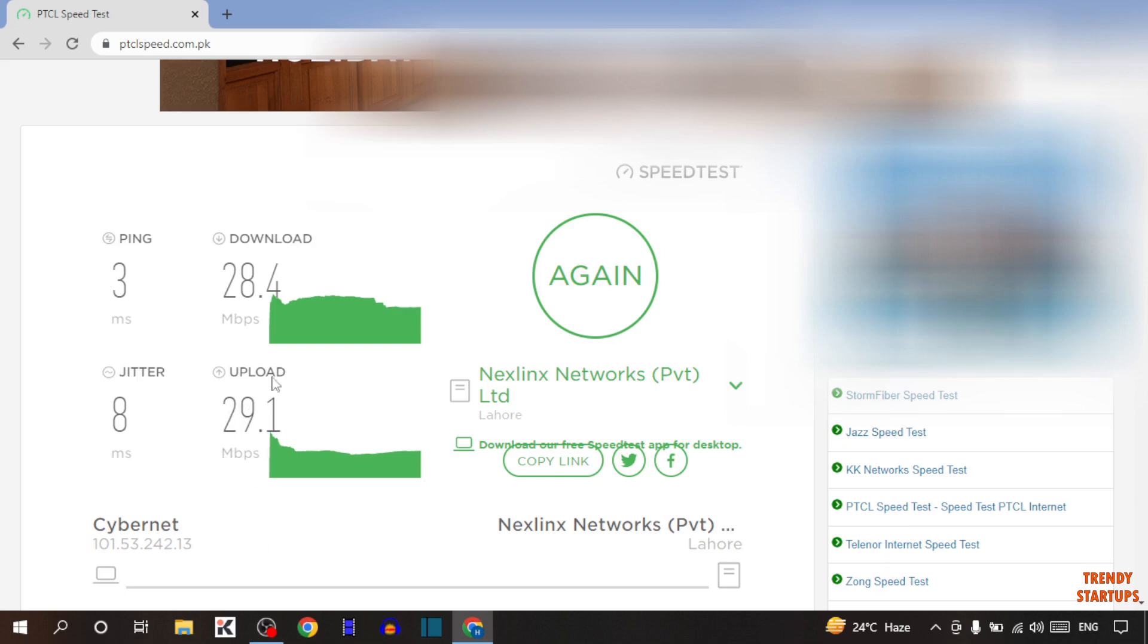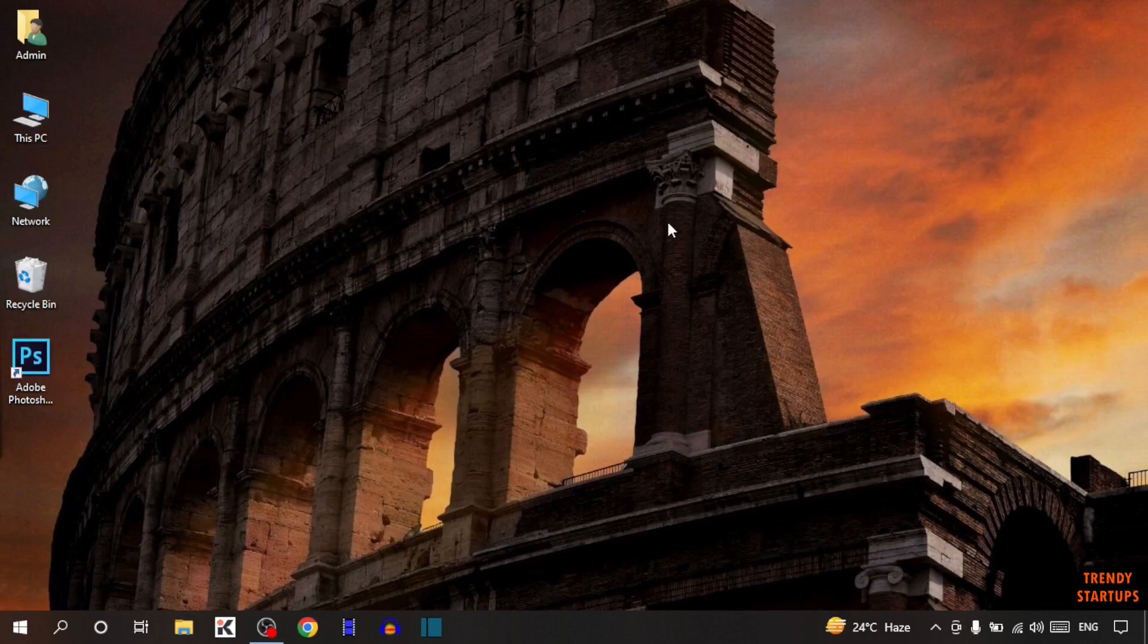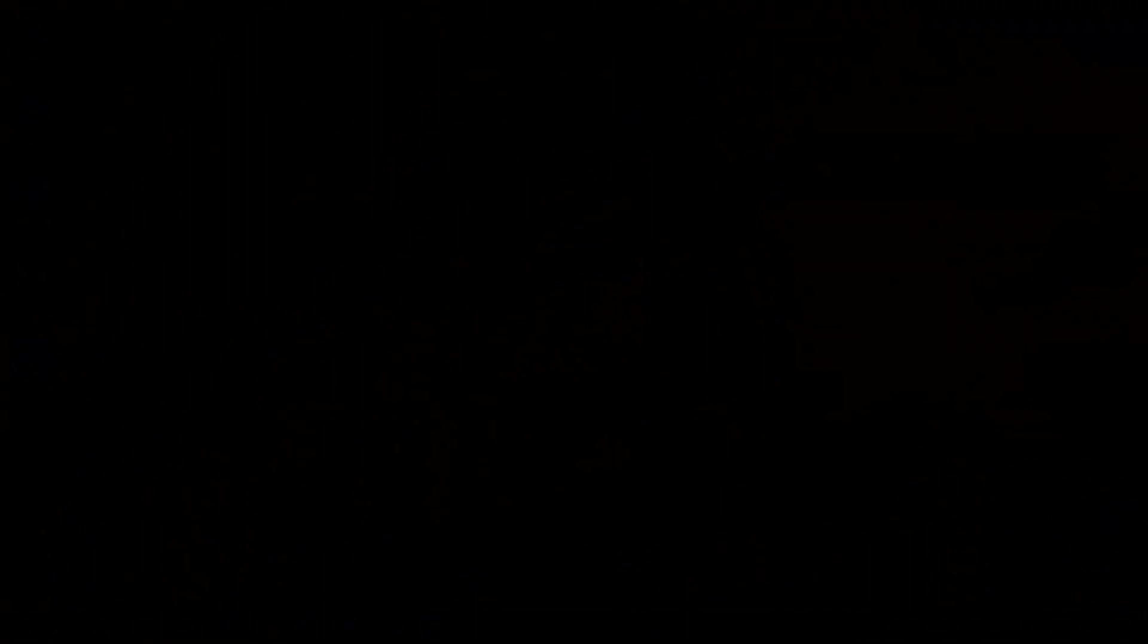We have checked internet speed. You can also check internet speed by following this process that I have shown you step by step. I hope this information was helpful for you. Thank you for watching. Have a good day.